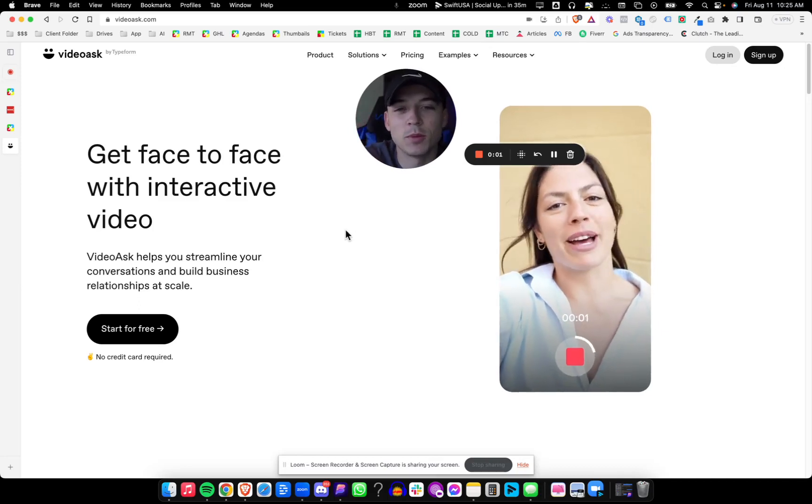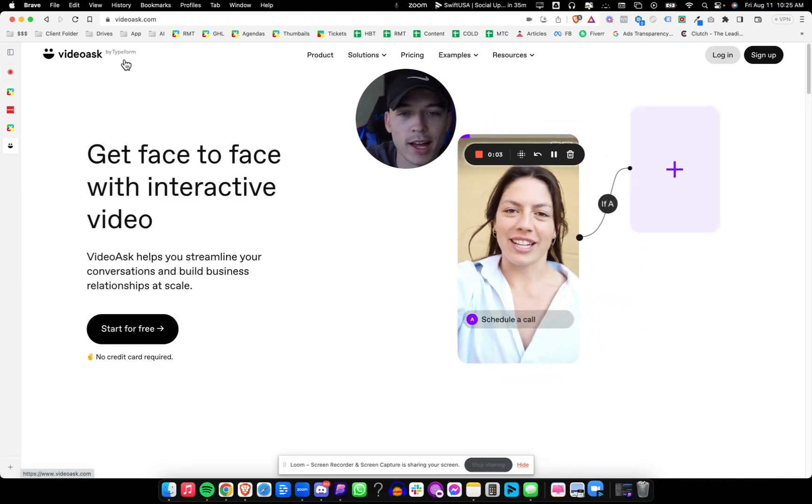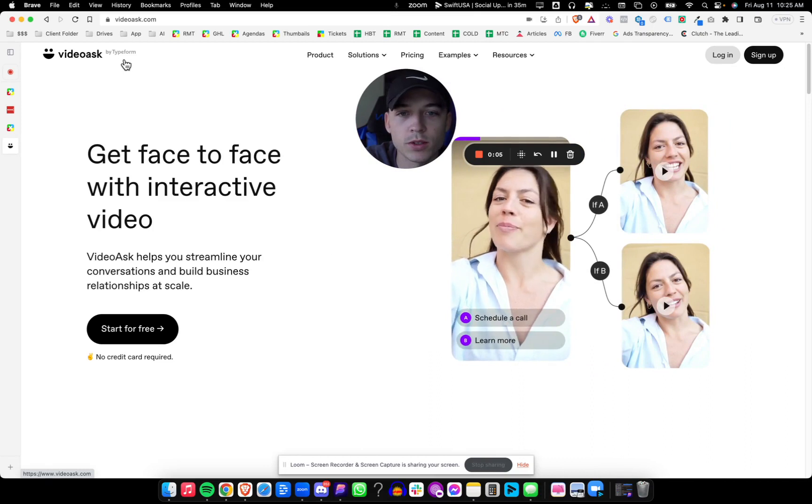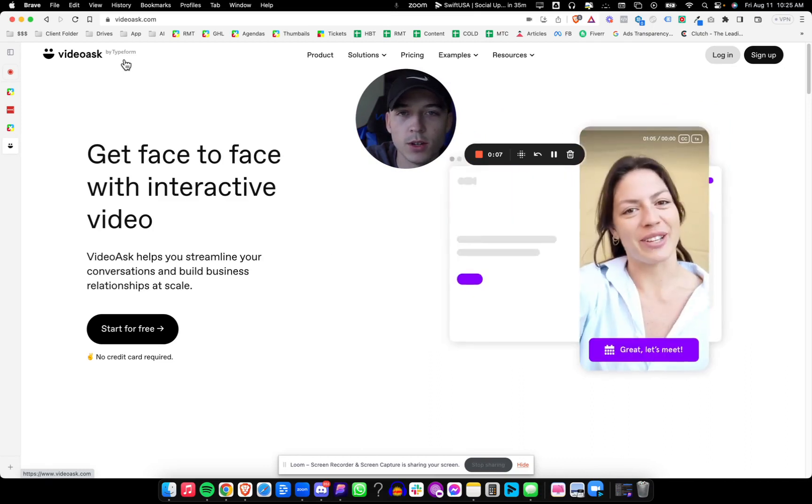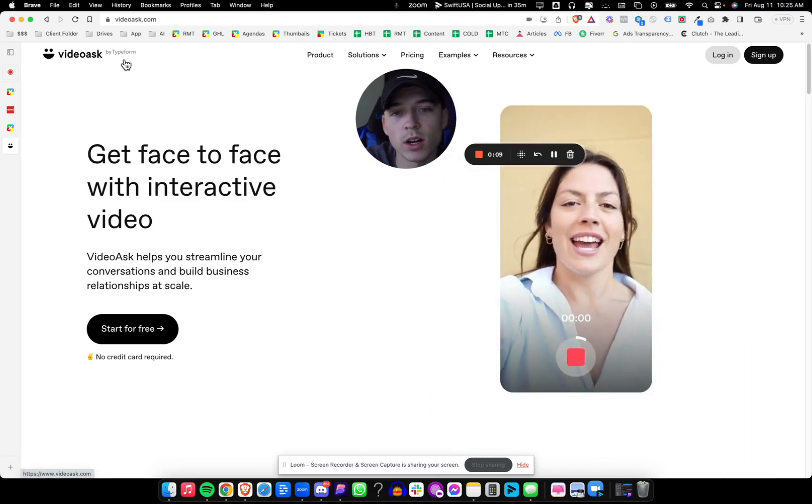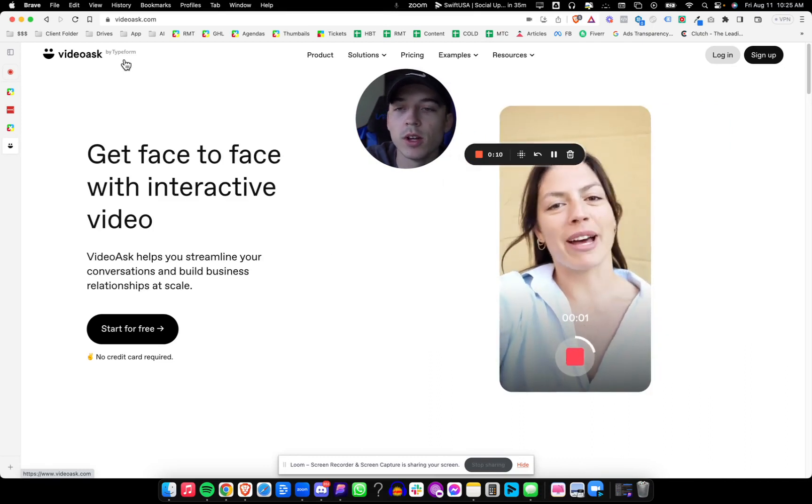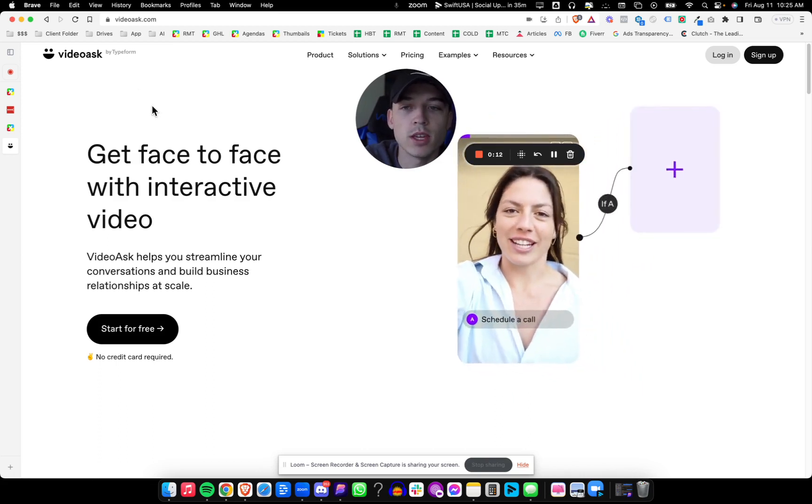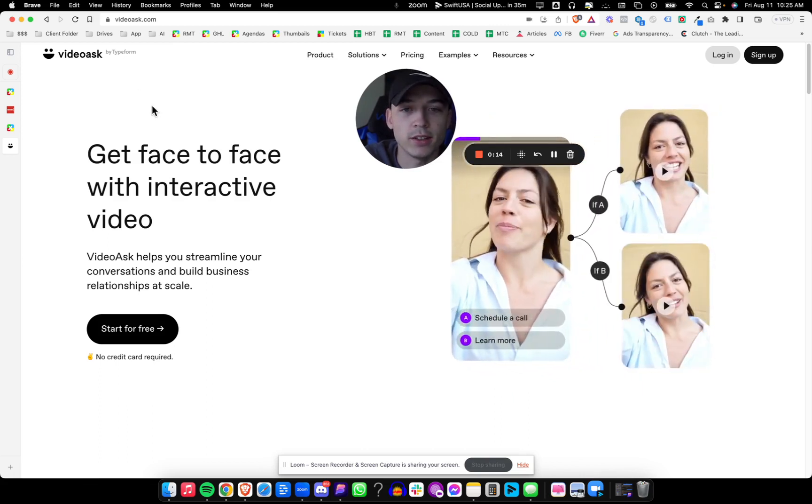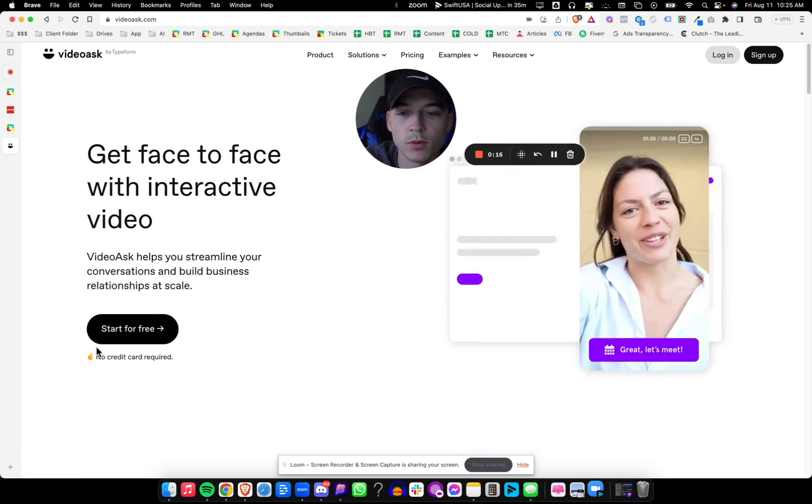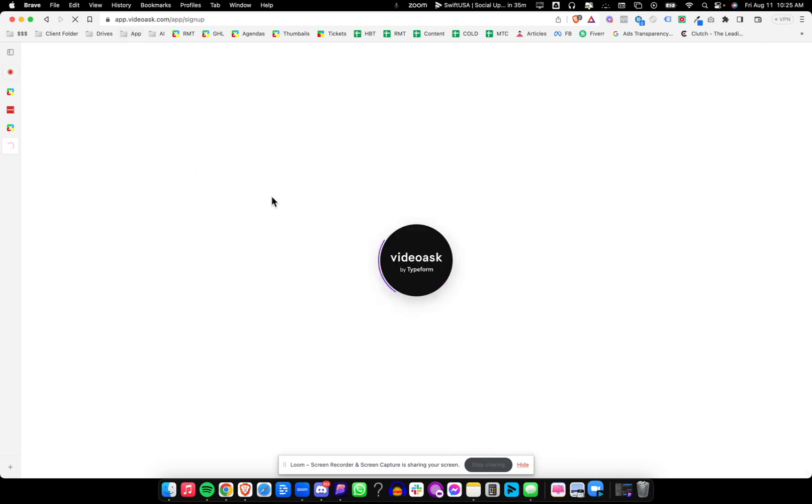In today's video, we are going to be making a free account with VideoAsk and then doing their quick tutorials and making our first video survey. Now, it may cut my recording off, and if so, we will head over to the actual survey itself. We'll link both of those before this video. So we're going to head over to VideoAsk.com and go ahead and sign up for an account.